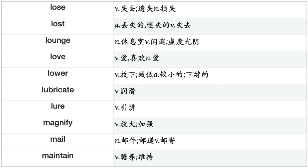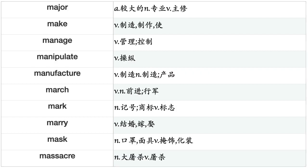Lose, Lounge, Love, Lower, Lubricate, Lure, Magnify, Mail, Maintain, Major